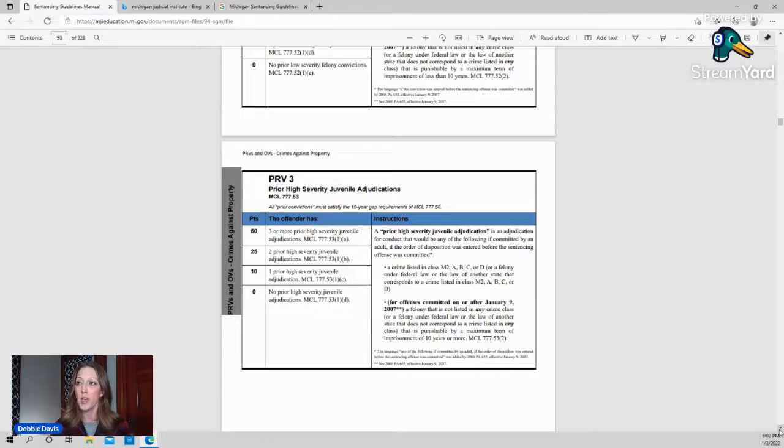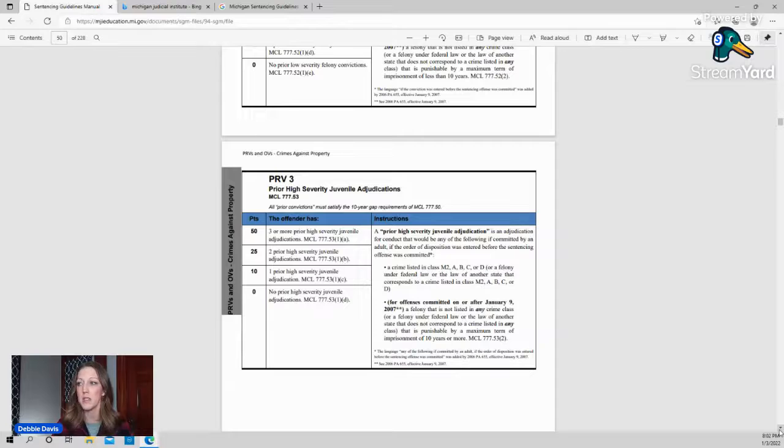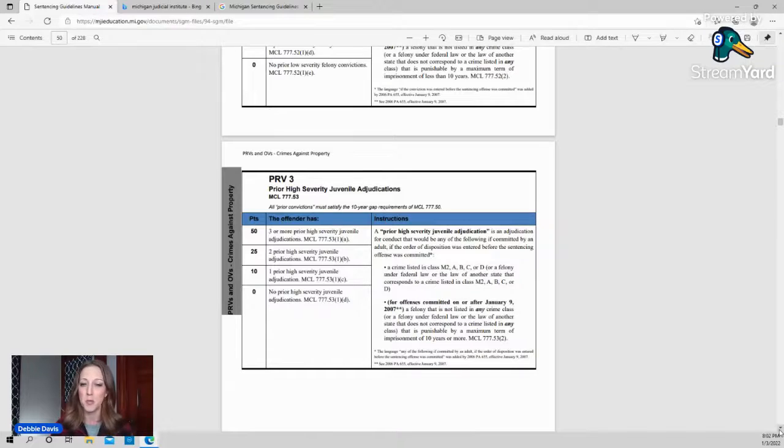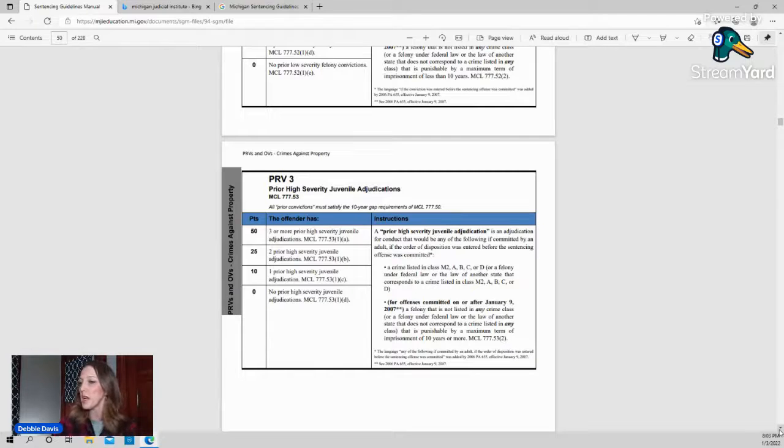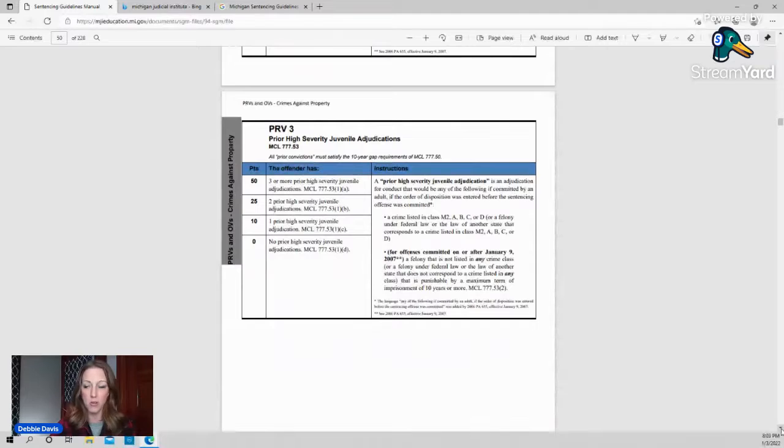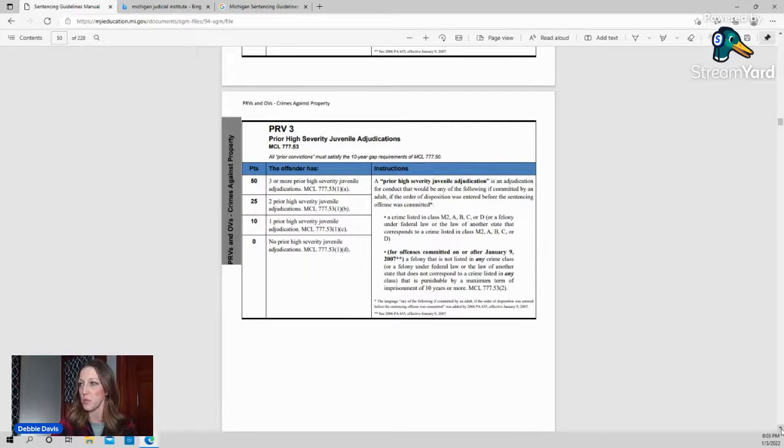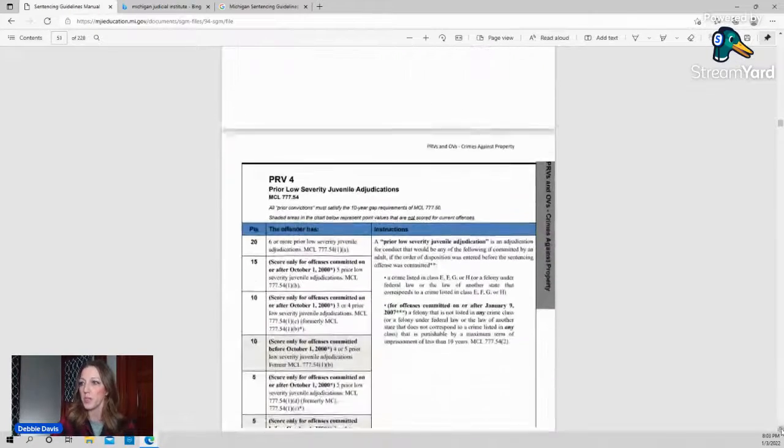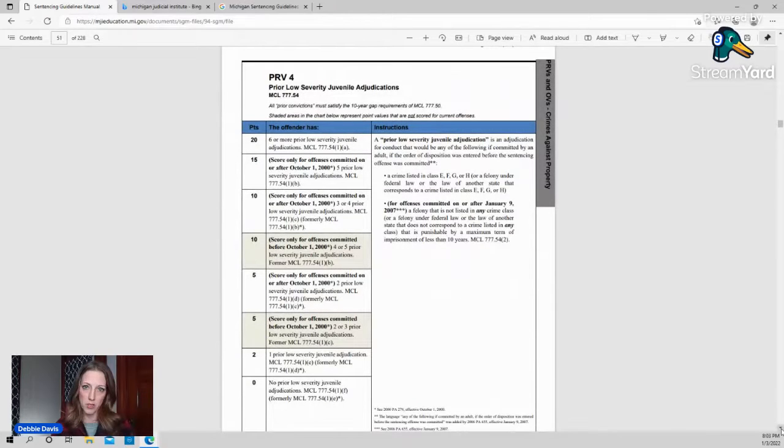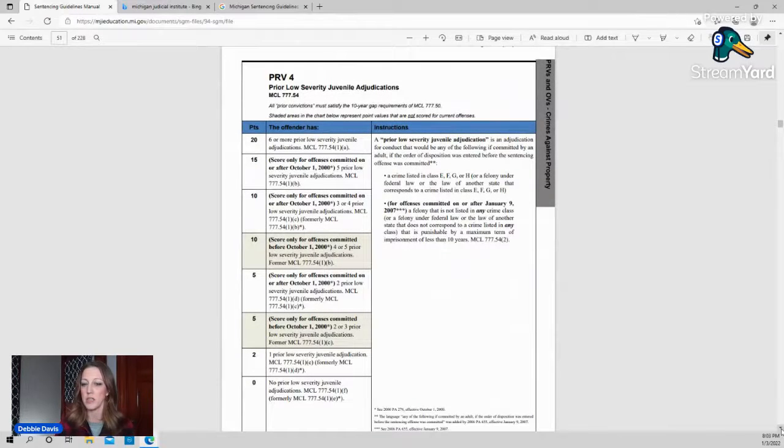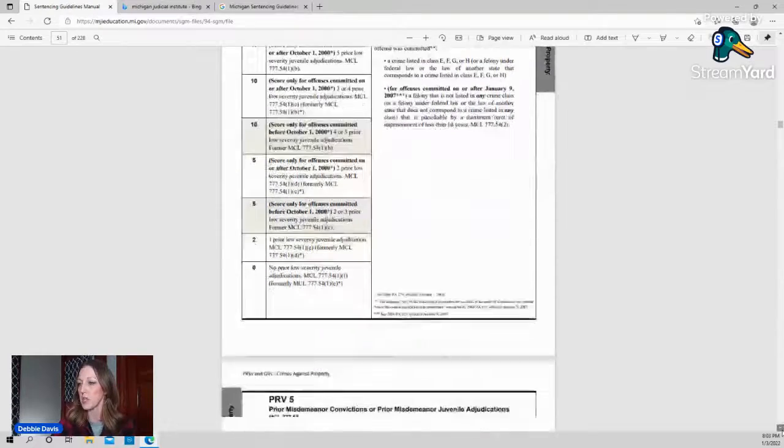So if you have high severity juvenile crimes, again, A, B, C, D, murder. I don't know if you'd probably be looking at this if you were in a juvenile murder conviction, but anyway, whatever those might be. And sometimes it's a zero. So if people didn't get in trouble at all as a juvenile, they would have a zero points in PRV 3. If they go down, PRV 4, these are the low severity felony crimes as a juvenile. Again, scoring them depending on how many you have.